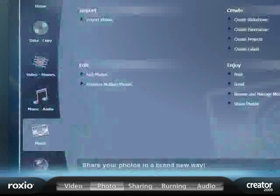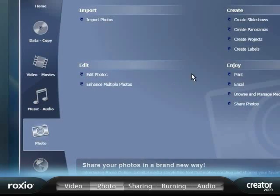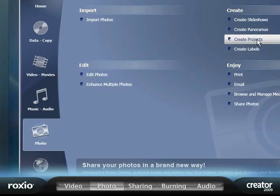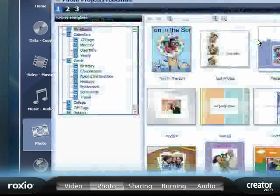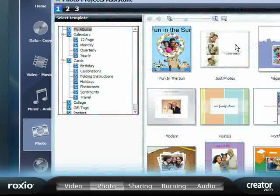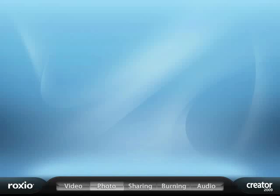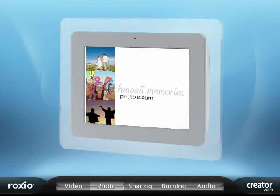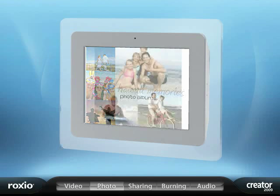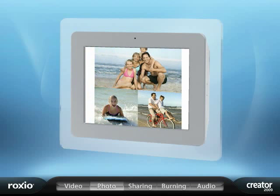Once you've done some basic editing, even to your mobile photos, Creator 2009 lets you add your own style to photo projects with professionally designed project templates.